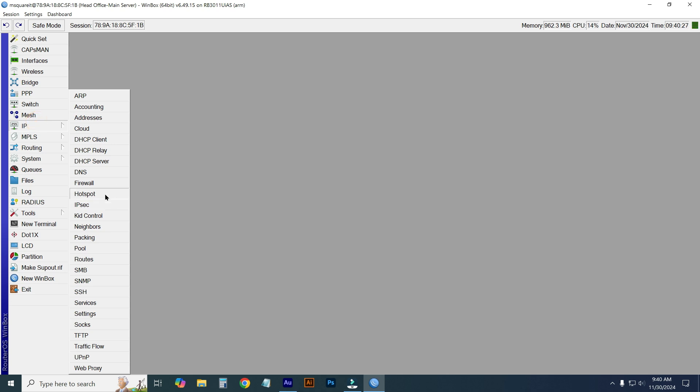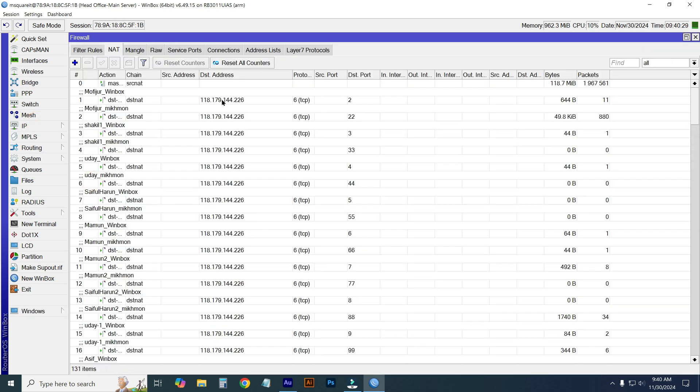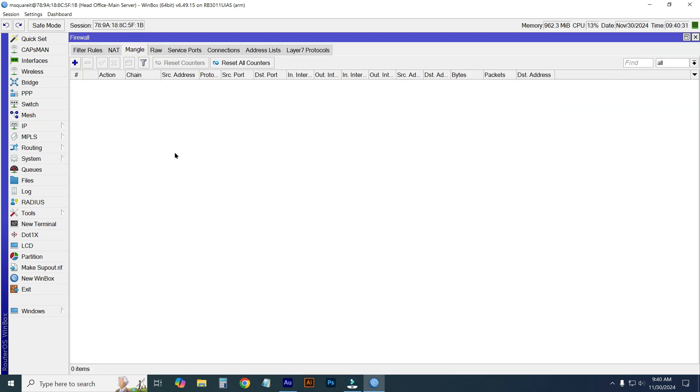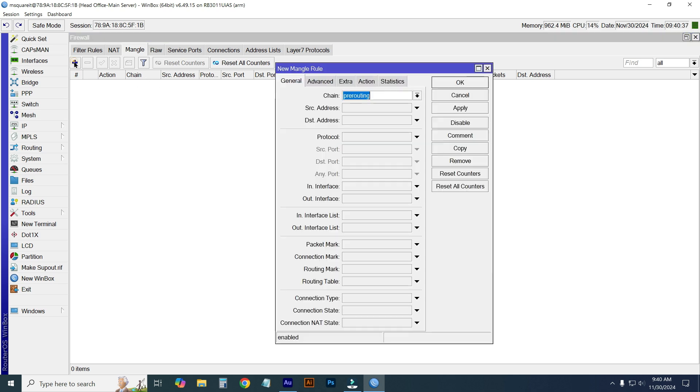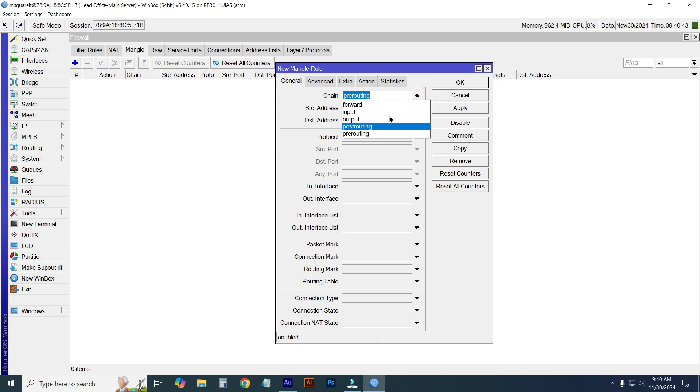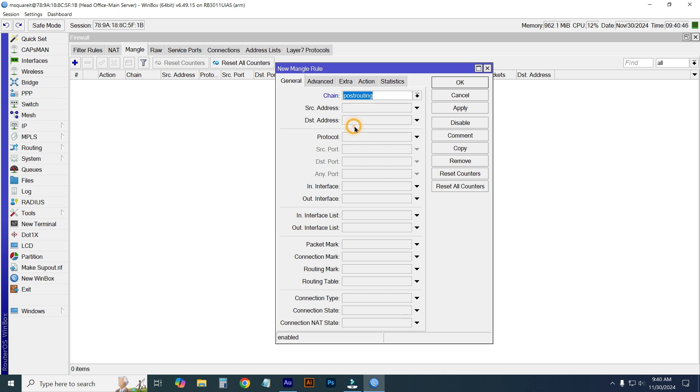IP, then go to Firewall, and go to Mangle. From here, just click on the plus icon, and then click on the chain option. Here you can see many options. I will select post routing system.